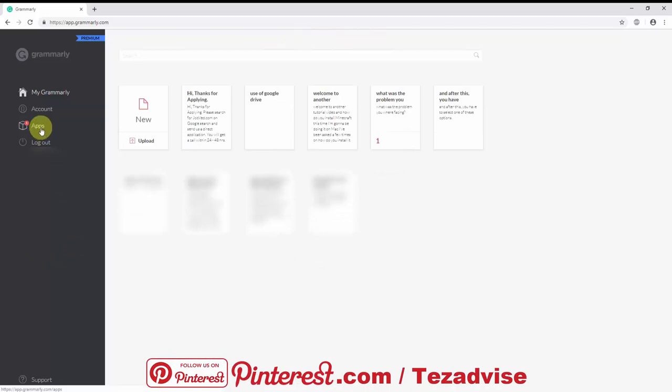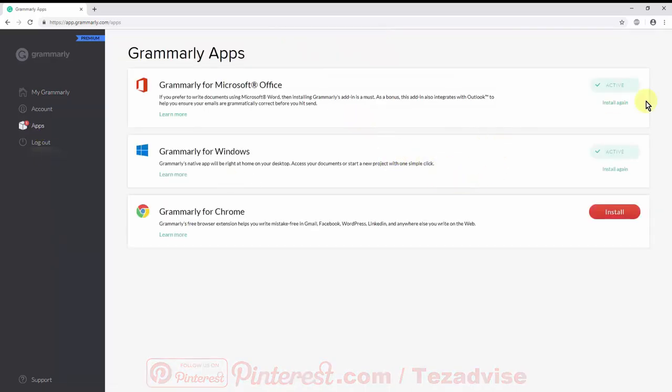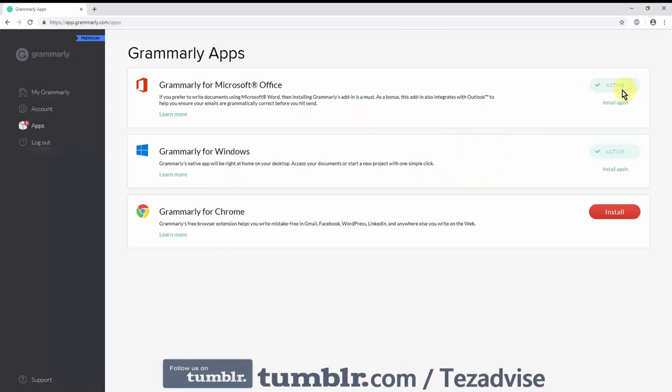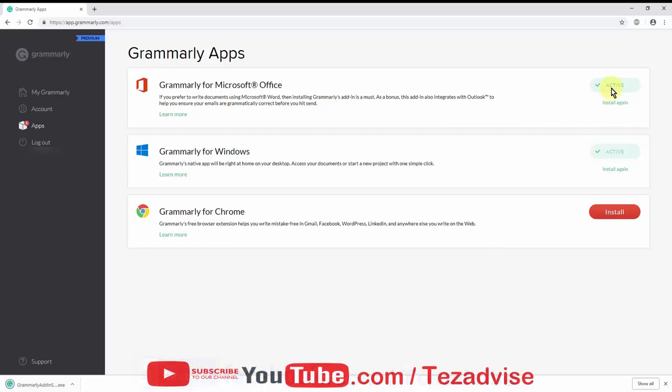Once you log into your account, you have to click on Apps. Once you click on Apps, you'll get this option 'Activate.' You have to click on Activate. As I already have this software downloaded and running on my MS Office, I'm getting this 'Install Again' option. Once you click on Activate, you will get this software. Download it on your computer and open the software.